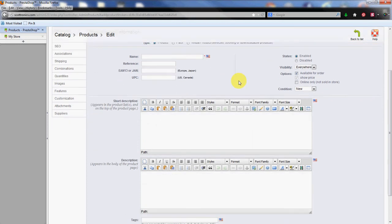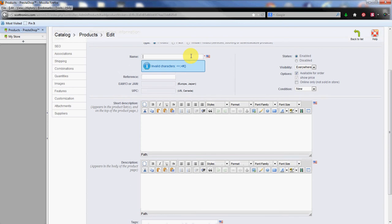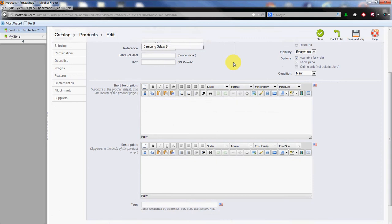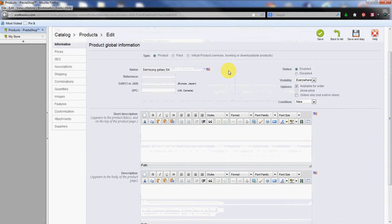Now name is the only field here that is required. So we're going to go ahead and name our product. And we're going to go with the Samsung Galaxy S4 today.